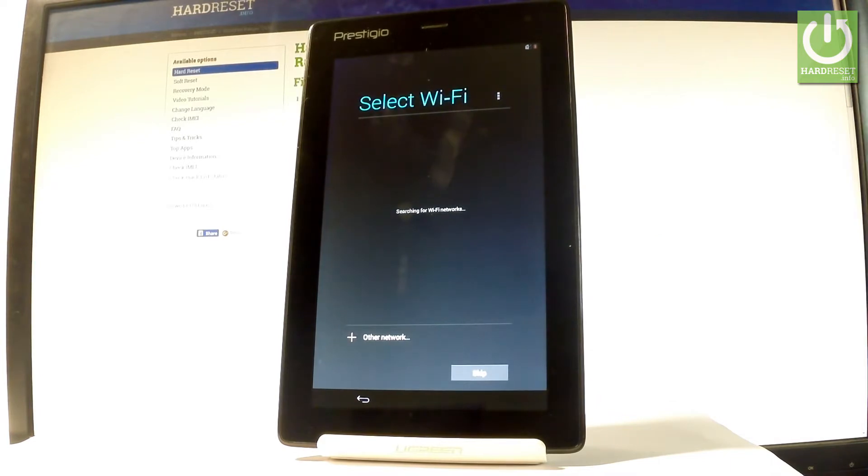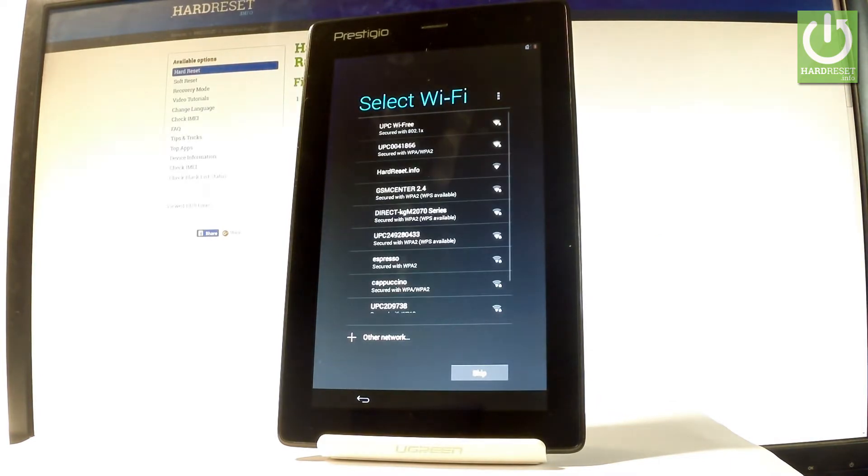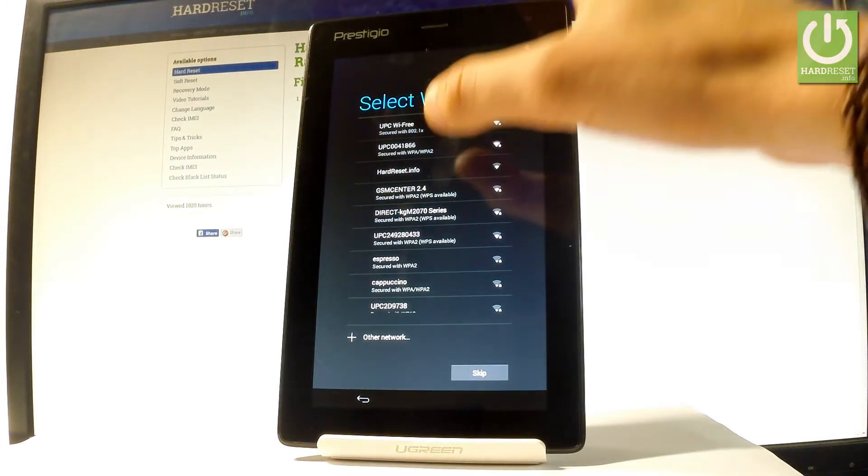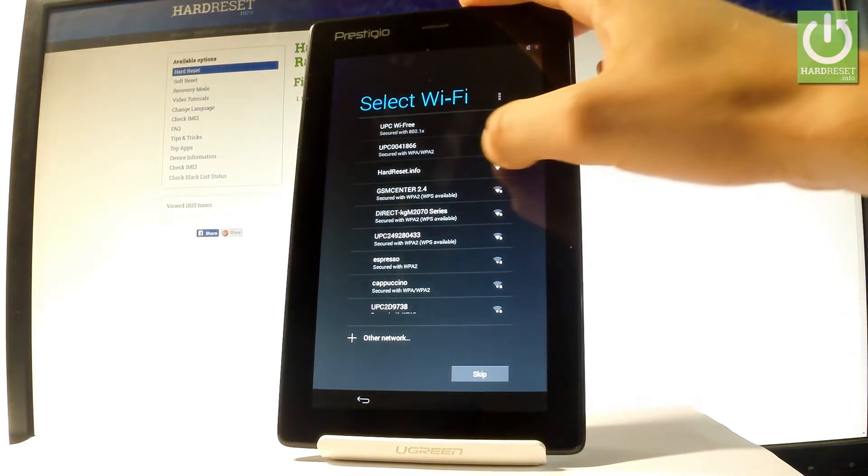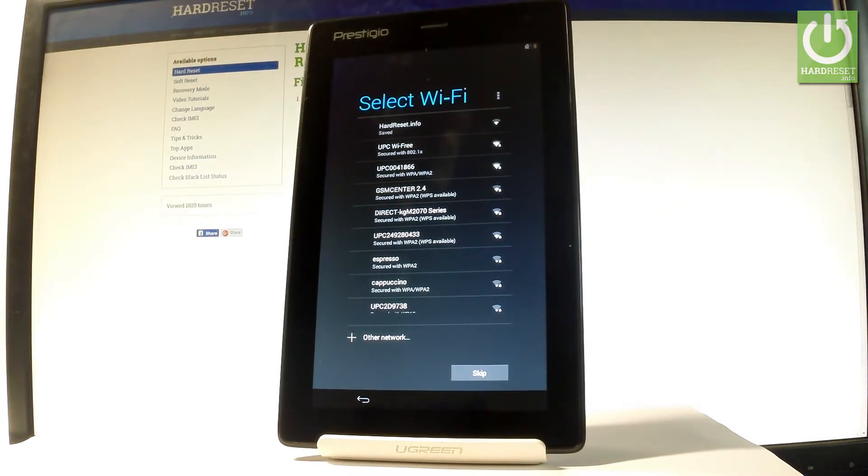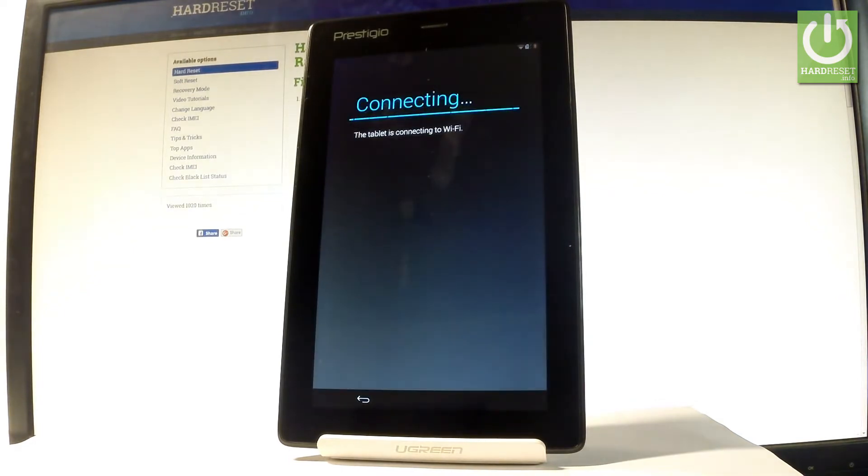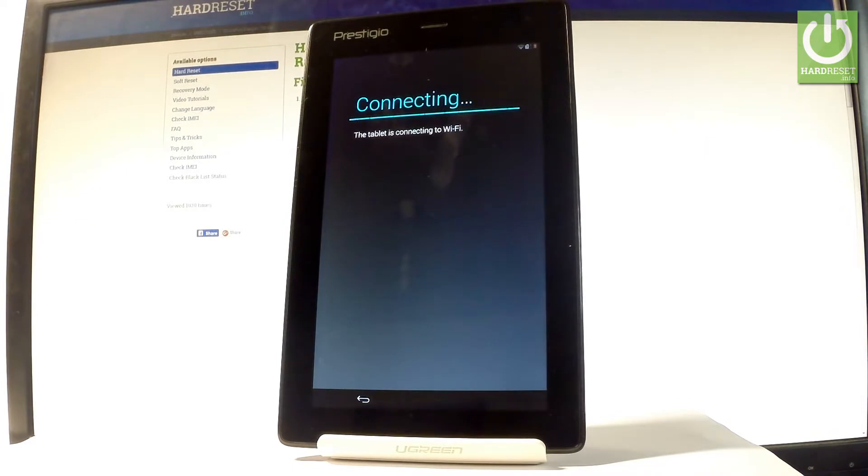Now the device is looking for any available WiFi. It's not necessary but I usually recommend having an internet connection, so let me choose my WiFi. The device is obtaining IP address and the tablet is connected. Now the device is checking connection, let's wait a few seconds.